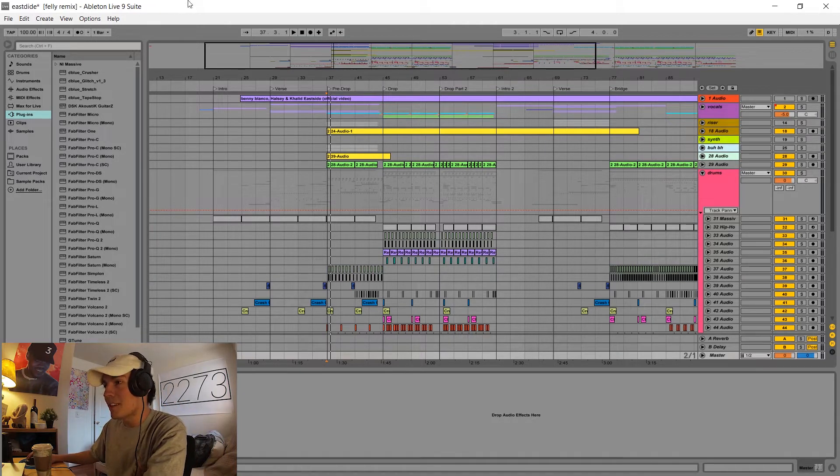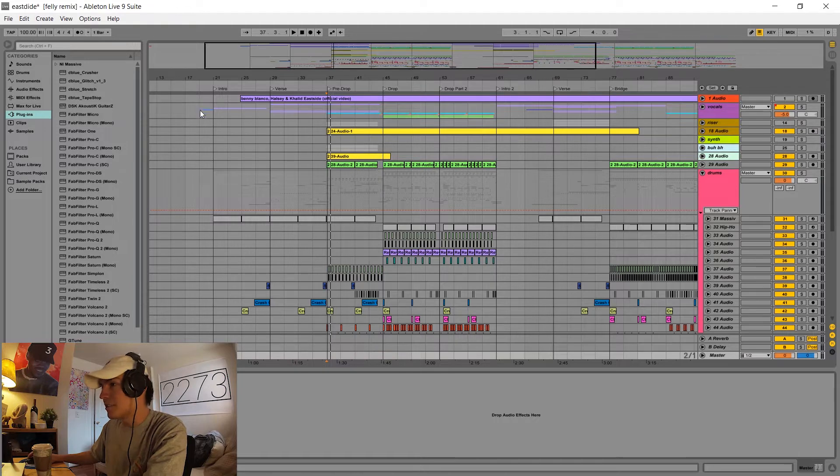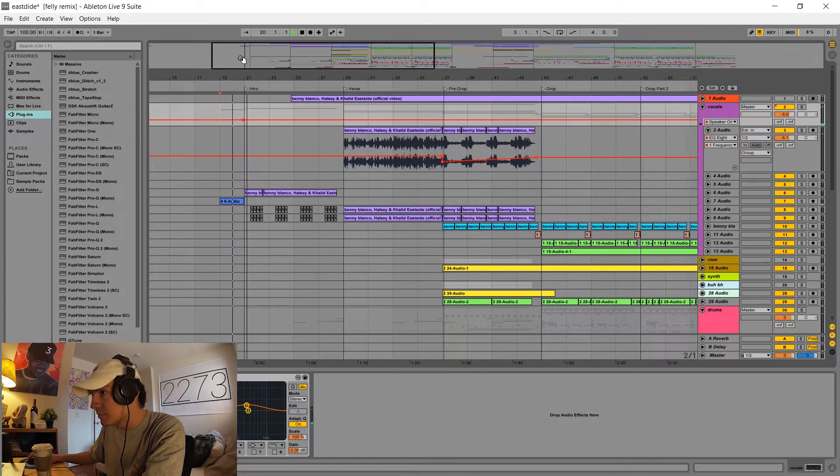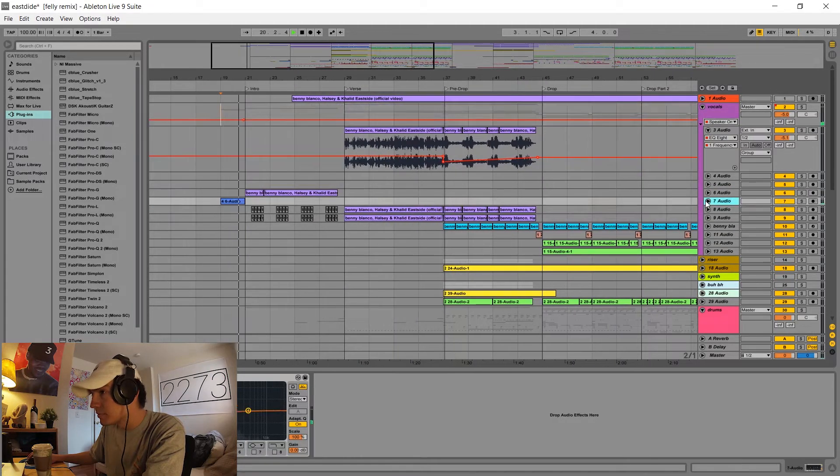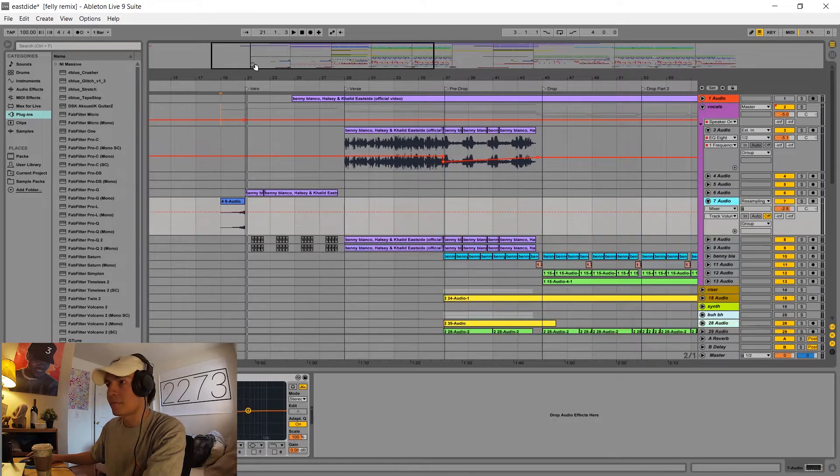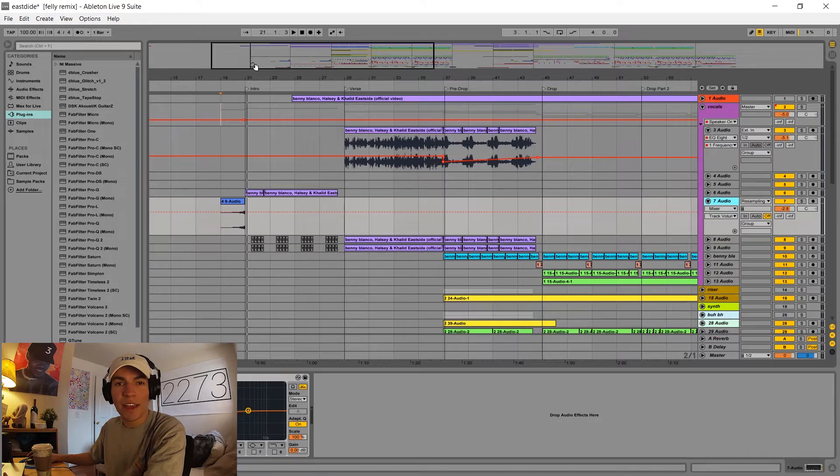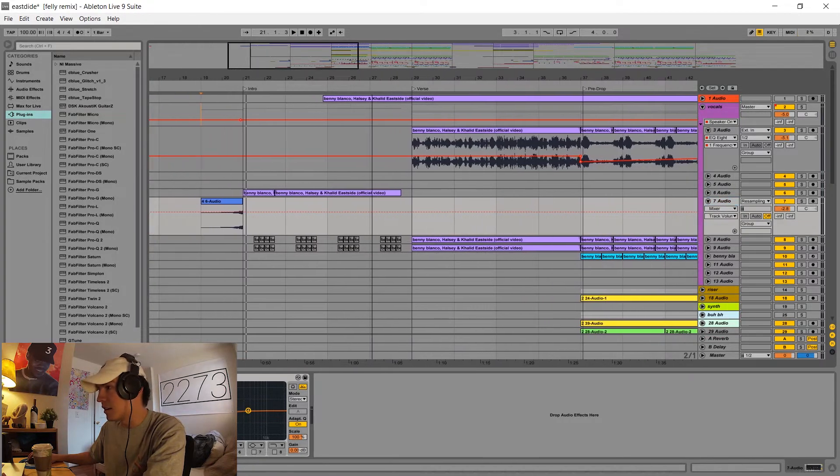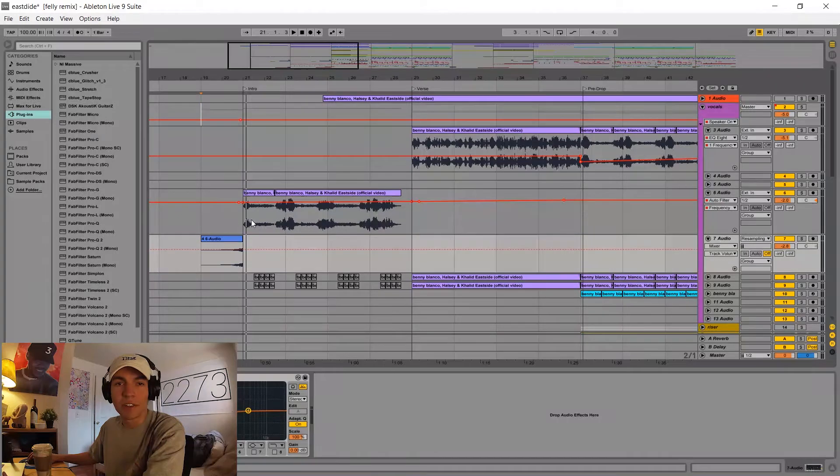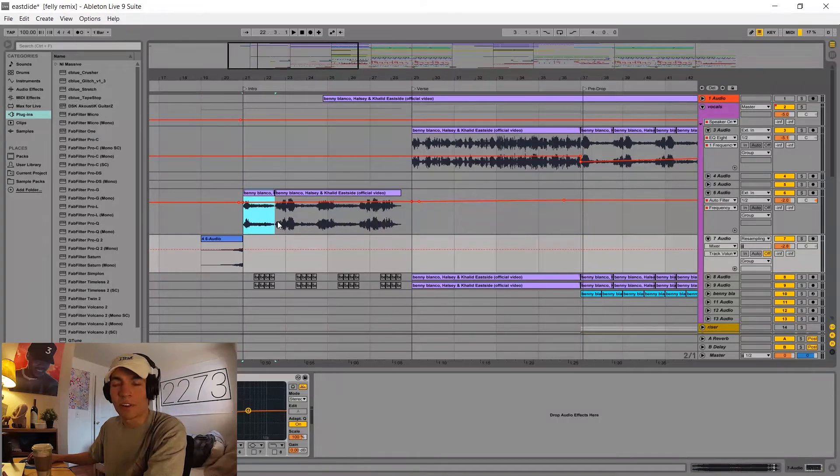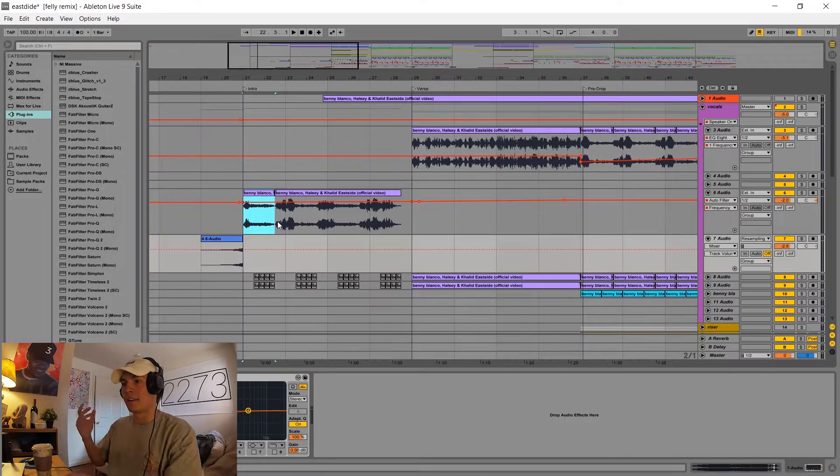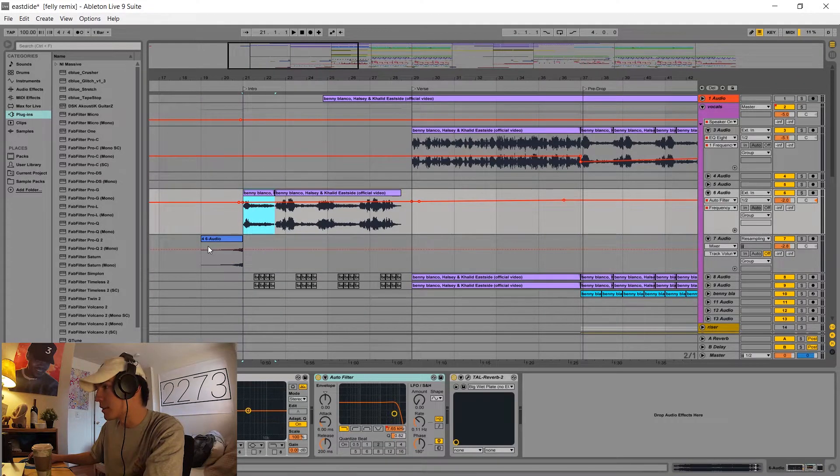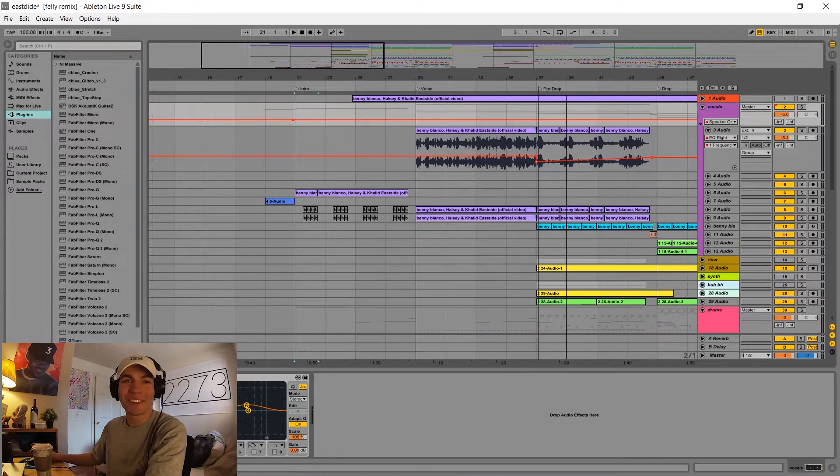So the first element of the song is this little vocal chop. And that's just a reversed section of the intro vocal here. I just reversed it, put on a ton of reverb, and then that creates a really nice uplifter as we transition to the intro.